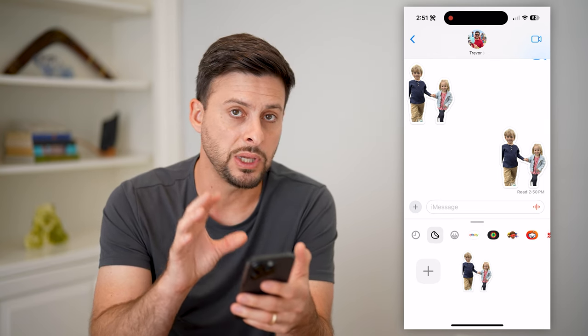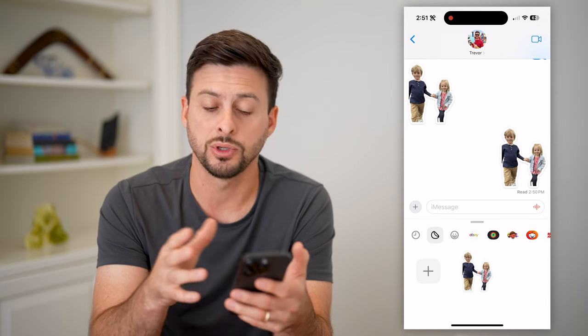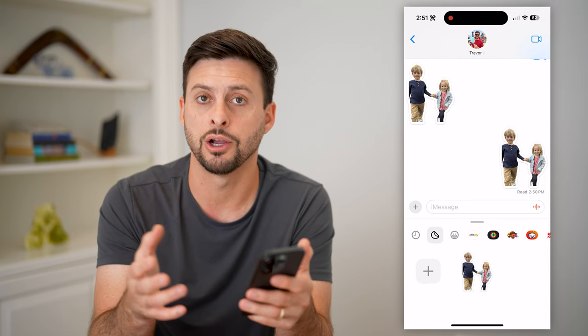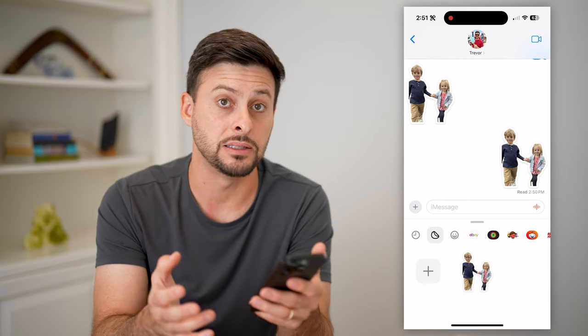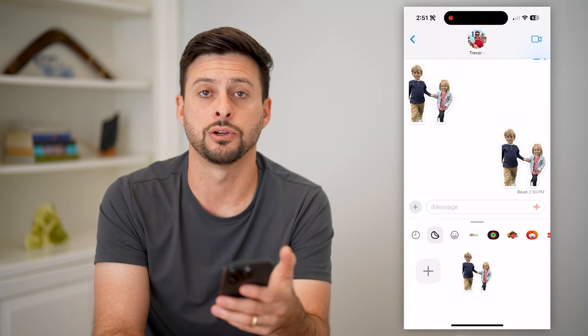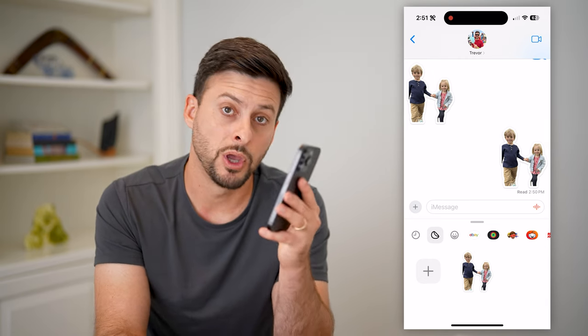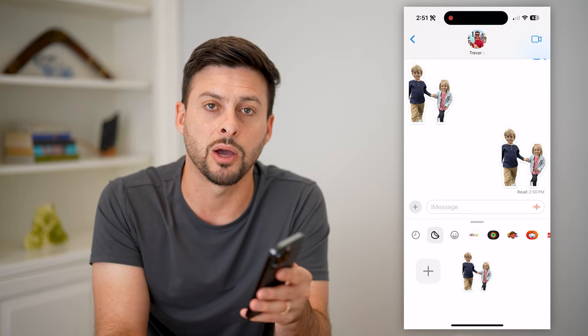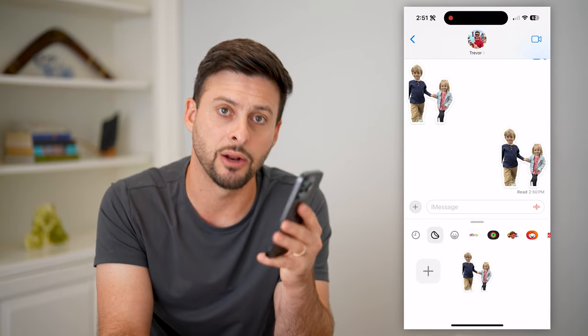It'll always be in there. Of course, you can always go in and add and delete other stickers as well. Hope this helps — if you have any questions, leave them in the comments down below and I'll catch you on the next one.